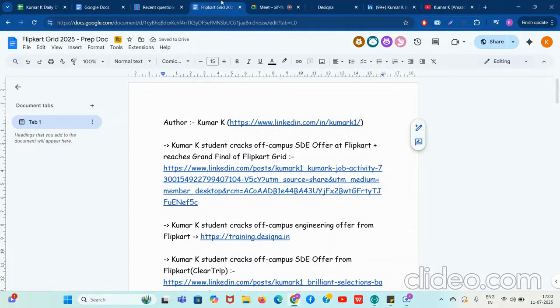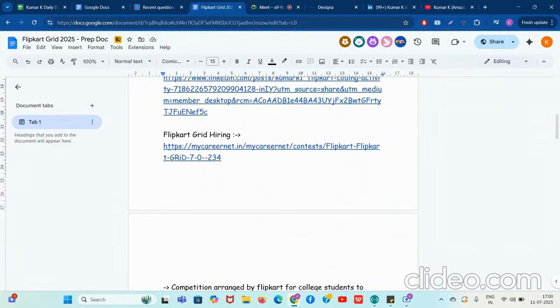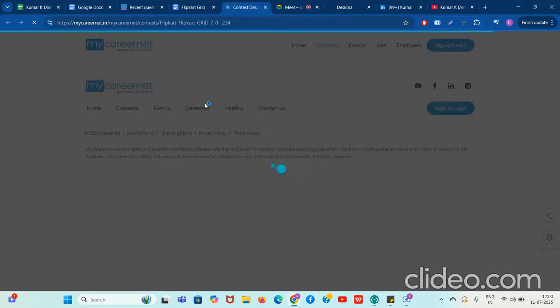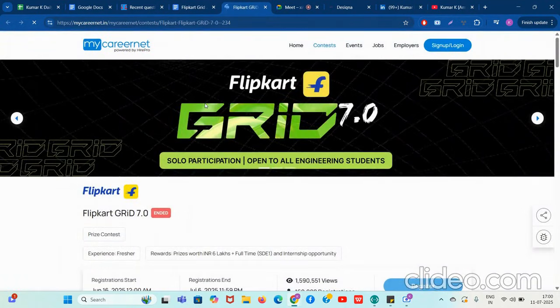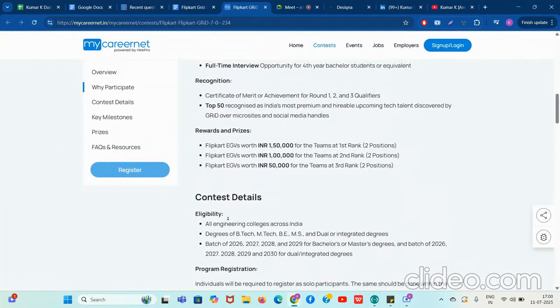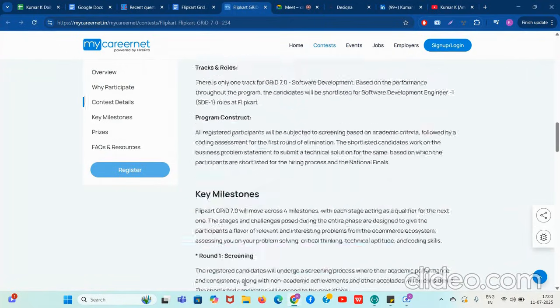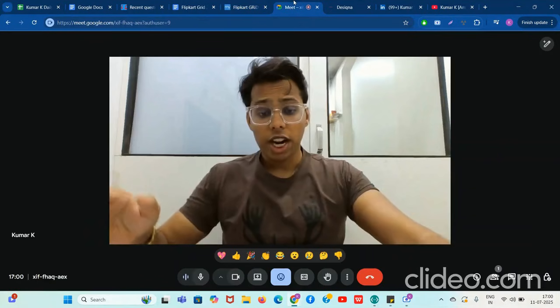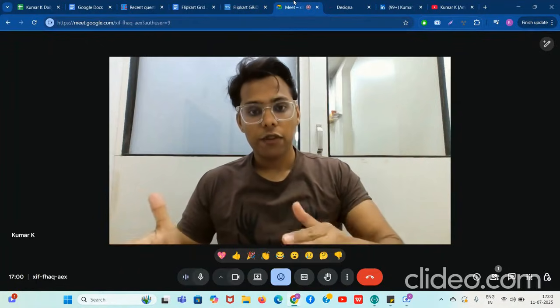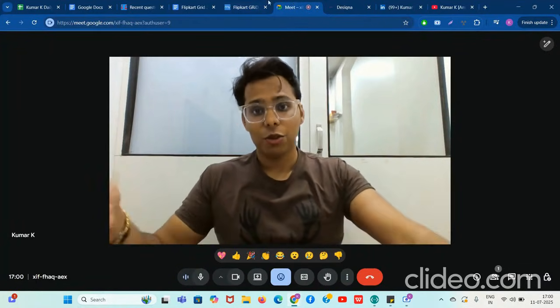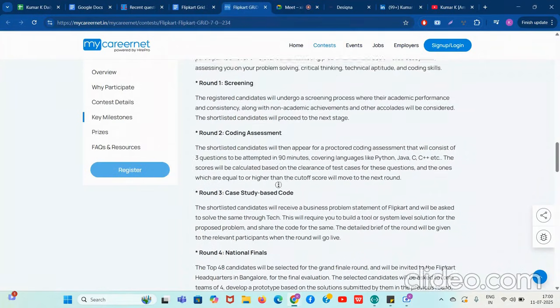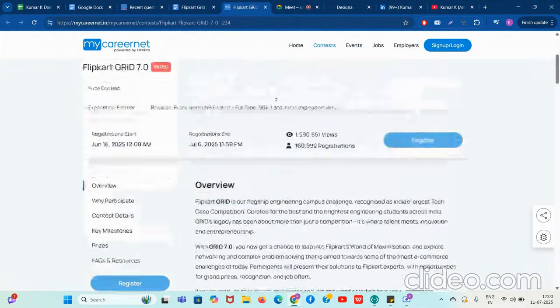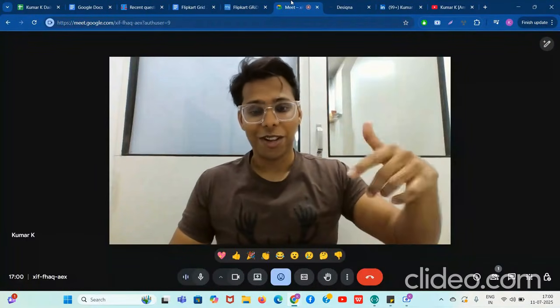Let's go directly to the Flipkart Grid document. Flipkart Grid hiring — basically, Flipkart Grid is a multi-step competition where students can participate. There are multiple rounds: round one, round two, round three, round four. If you pass all the rounds and reach the finale, you will get the option for interviews for internship and full-time roles at Flipkart.